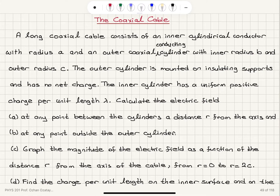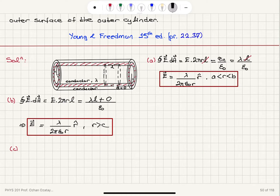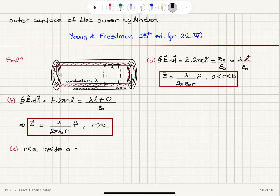In part C we are asked to graph the magnitude of the electric field as a function of distance from r equals zero to r equals 2C. For r less than A, we are inside a conductor — remember that the inner cylinder is a conductor — and inside a conductor the electric field is equal to zero.